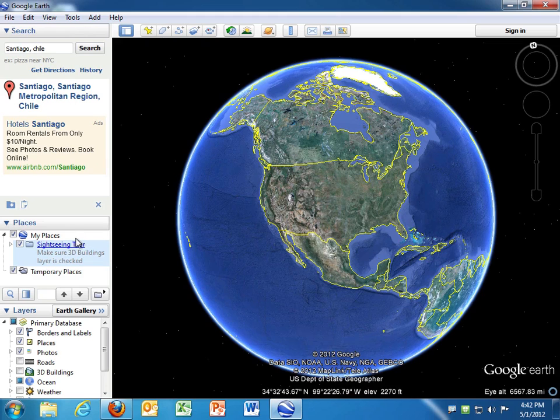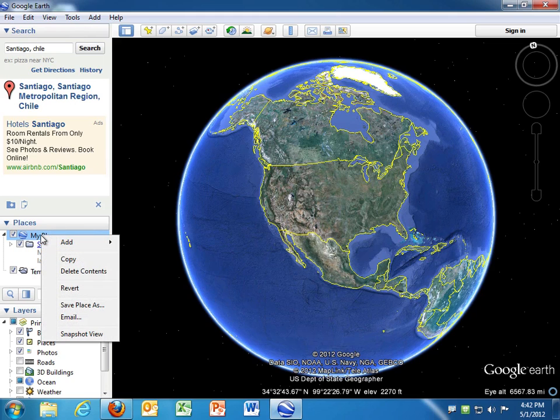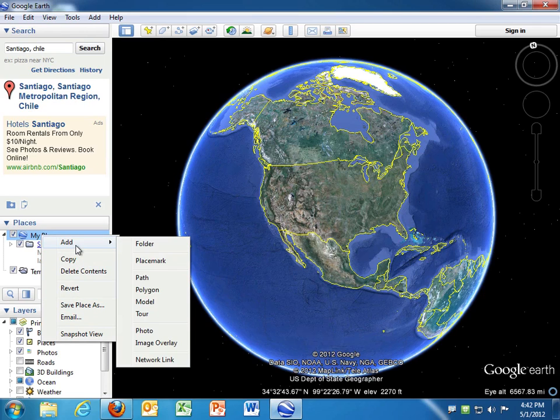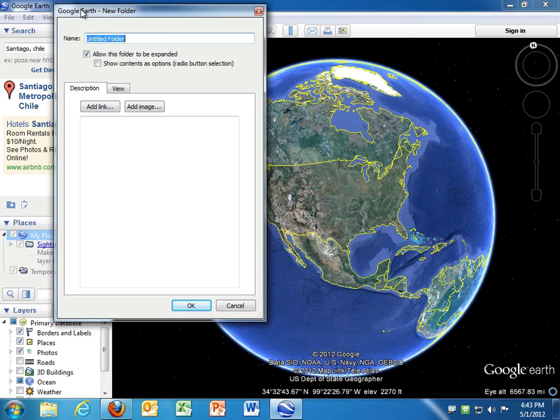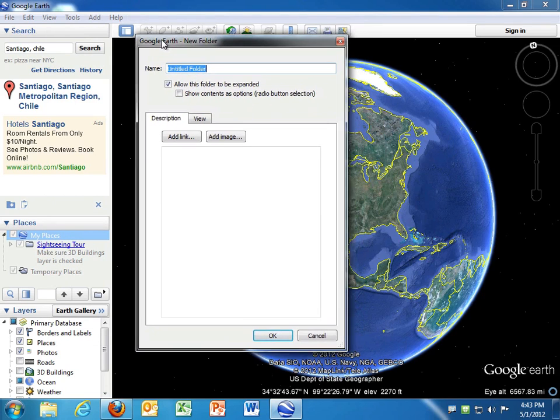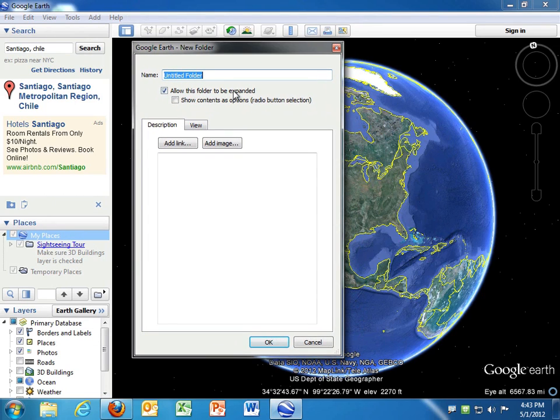The first thing I'm going to do is go over here to the left in this Places window in Google Earth, and I will right-click where it says My Places. When you do that, it gives you a pop-up menu, and the first item in the menu is Add. So I want to add a folder, so it pops up with a little form to fill out to describe this new folder.